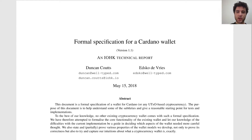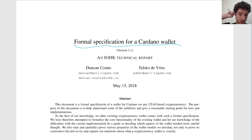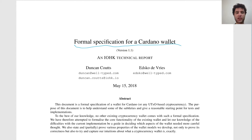Hey guys, Sebastian here with another Cardano video. This time I'm going over the formal specification for a Cardano wallet. This video is going to be a bit more technical, but hopefully it should be fairly easy to understand even without a super technical background.